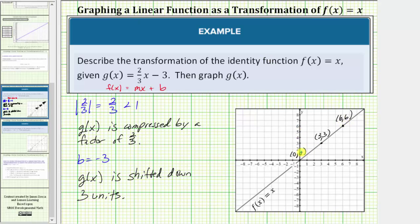Looking at the y values of these three points, we will multiply these values by two-thirds, which will give us the y values of the graph compressed by a factor of two-thirds. Zero times two-thirds is zero, so the compressed graph still passes through the origin. Three times two-thirds equals two, so when x is three, the y value is two. And six times two-thirds equals four, so when x is six, the y value is four. The compressed graph passes through these three points.